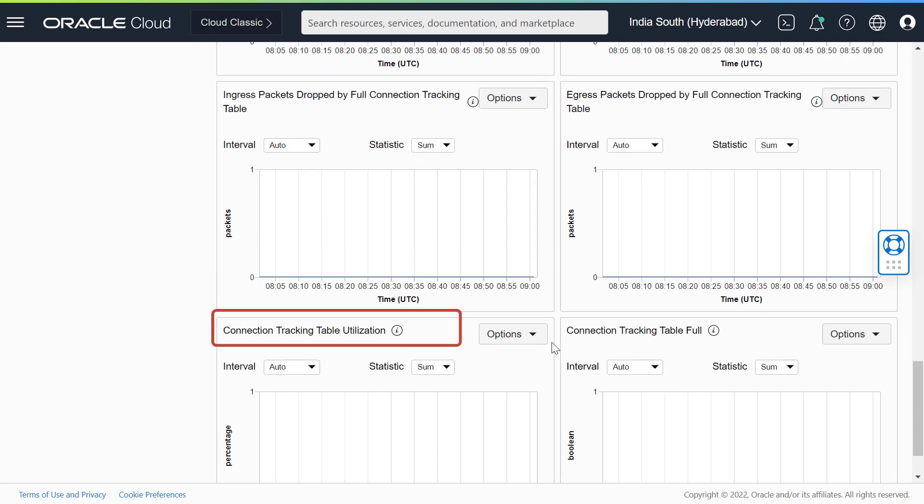Connection tracking table utilization. This metric shows the amount of usage of the connection tracking table at a given time by percent.